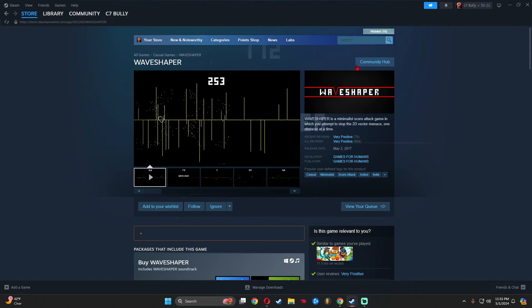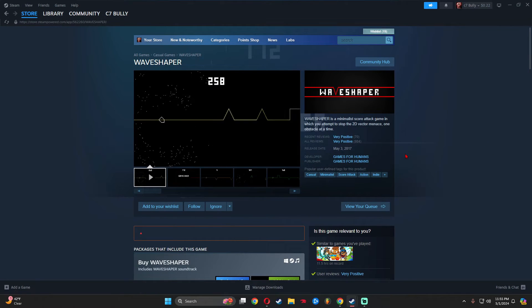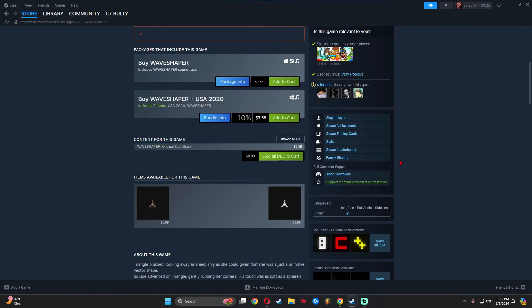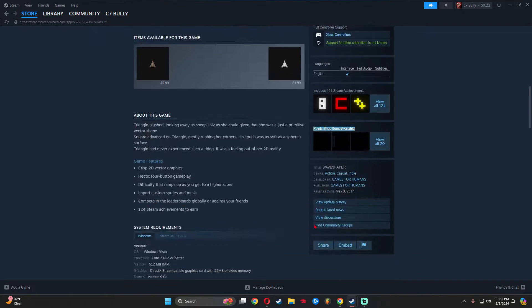The first thing you're going to have to do is buy a game called Wave Shaper. You need to play this game for two hours. Once you have at least two hours played, you will unlock the point shop items for Wave Shaper.